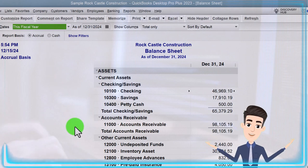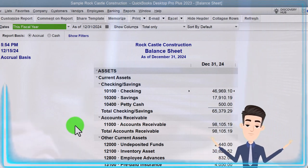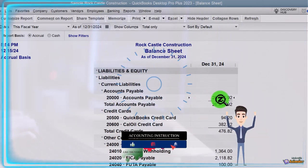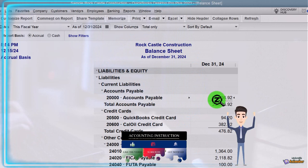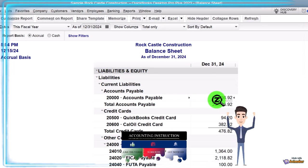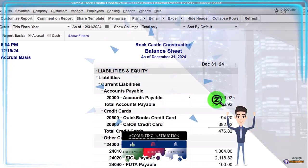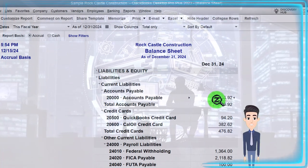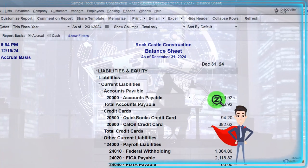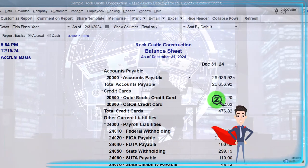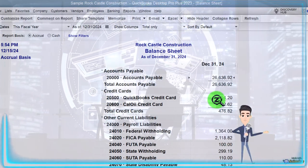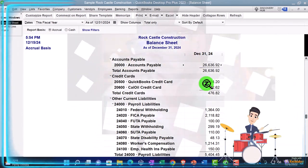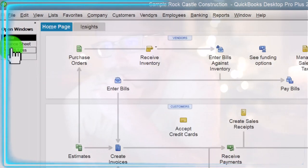Now we're going to be focusing in on a subsidiary report. Last time we looked at accounts receivable; this time we're looking at accounts payable. Remembering that the balance sheet and income statement or profit and loss are the major financial statement reports — pretty much every other report gives us more detail on a line item. A quick breakdown: what is accounts payable? It represents us owing money to someone else — a vendor in QuickBooks terminology.